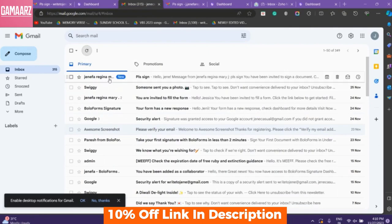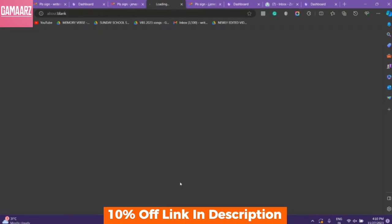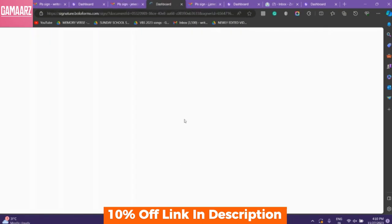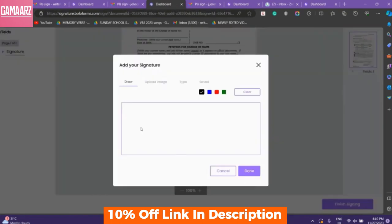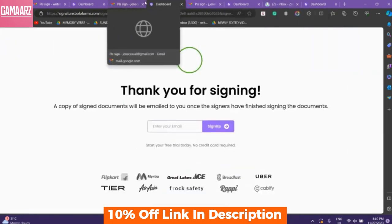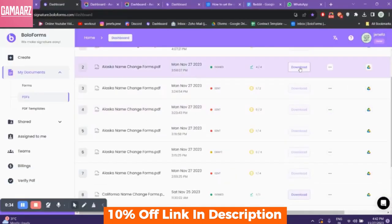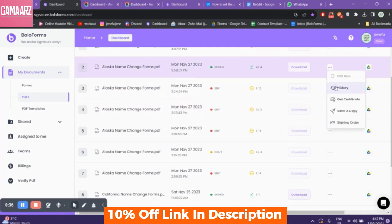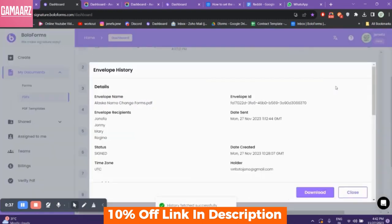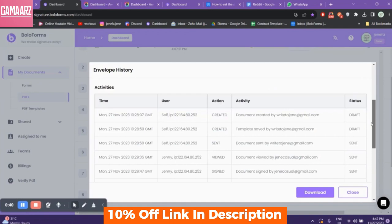Its user-friendly interface, intuitive signature capture, and robust security measures make it a standout choice in the world of e-signatures. Have you tried Bolo Forms Signature? Share your thoughts in the comments below, and if you found this review helpful, don't forget to give it a thumbs up.